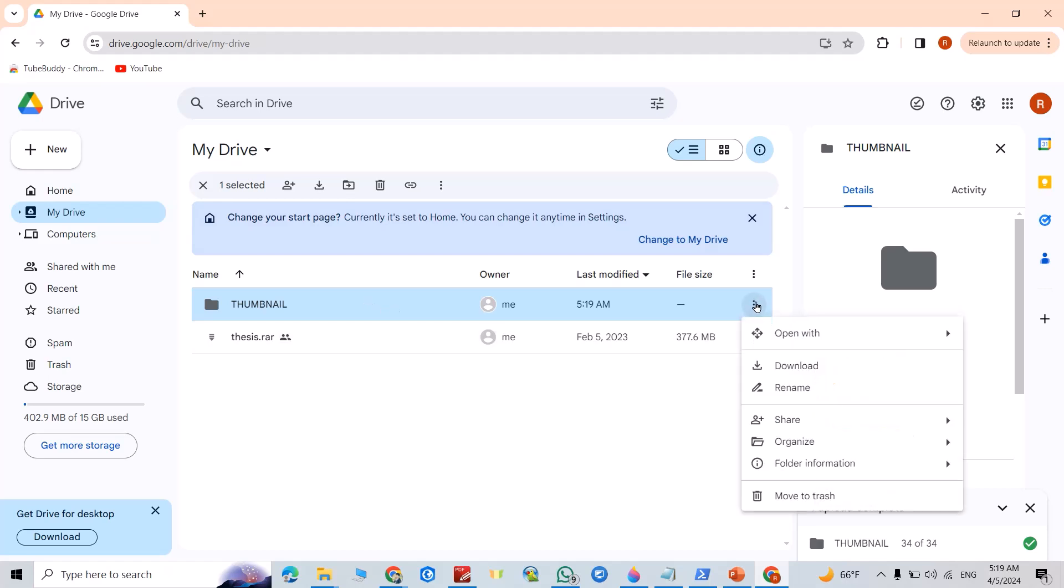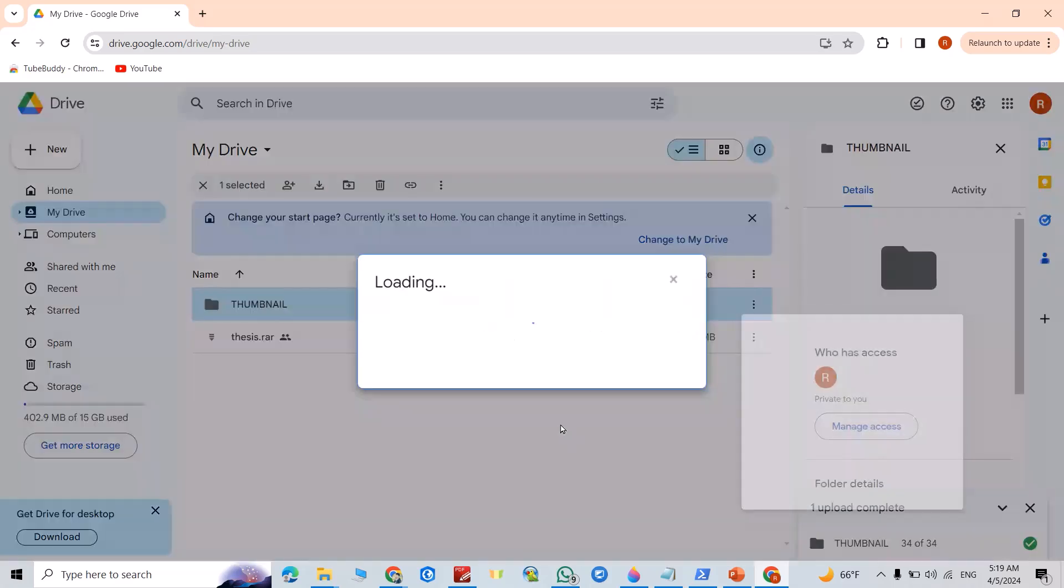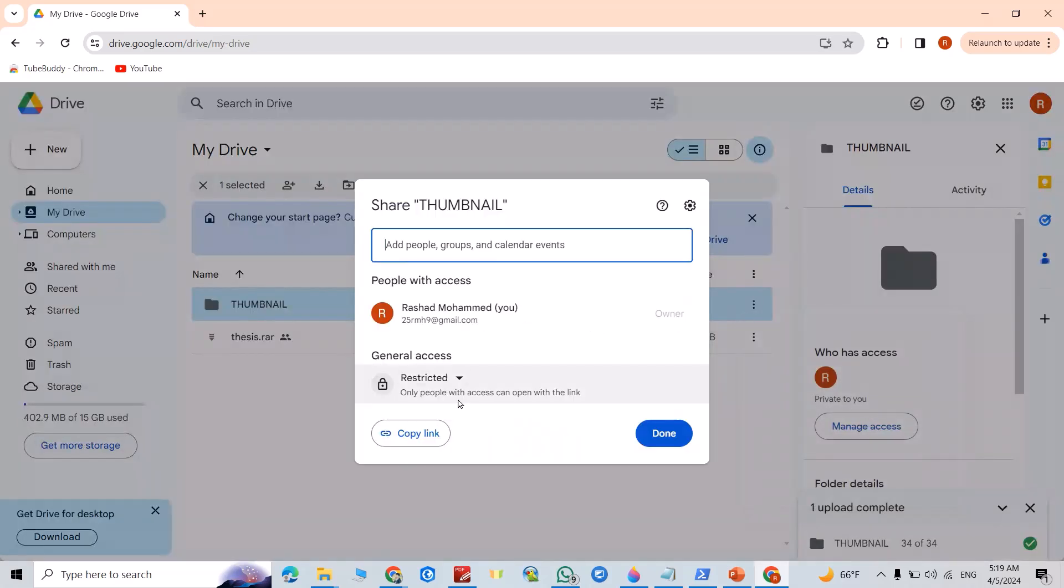From here, click Share, then click this one. Now the link is restricted. If you copy this link, the viewer must ask you to give permission to have access to your folder.